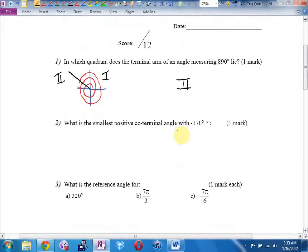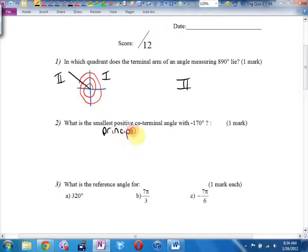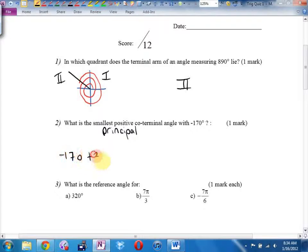Example 2. What's the smallest positive coterminal angle with negative 170? By the way, another word for smallest positive coterminal angle is the principal angle — the angle between 0 and 360. That's our principal. It's like our lowest terms fraction. Easy way to find it is to go negative 170 plus 360.